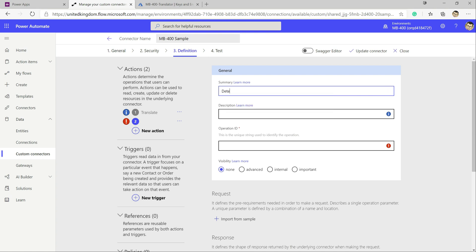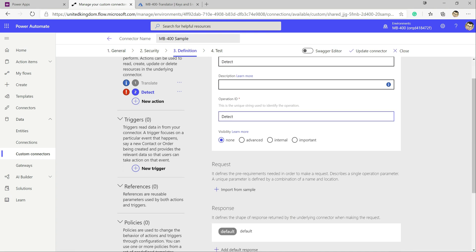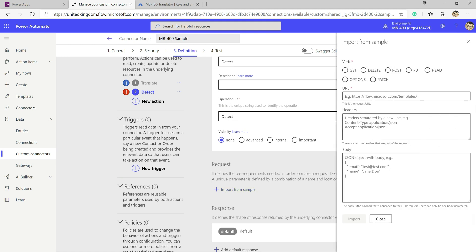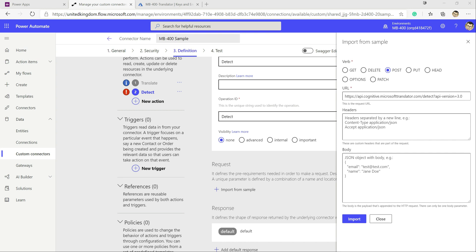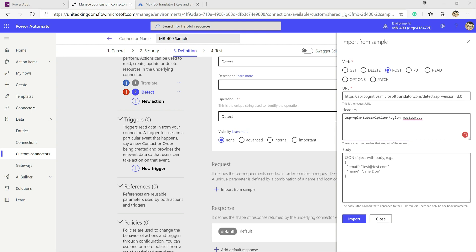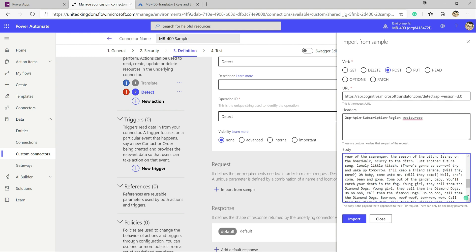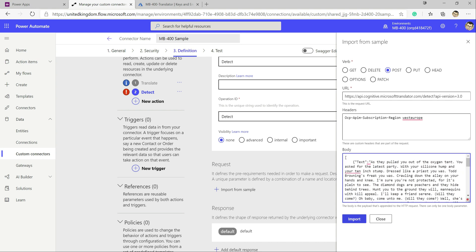Now we add our second action: Detect. We give it similar details — it's a POST request to the specific detect endpoint. For headers, we just need the subscription region this time, and then body will be the text we want to feed through. We grab the request body and click Import.